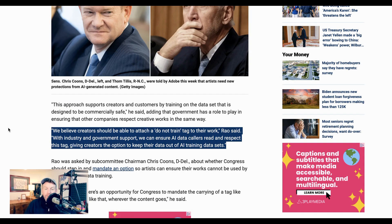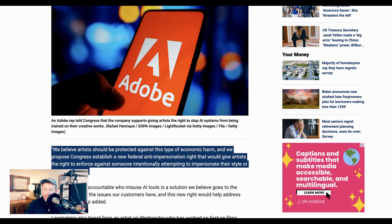Dana Rau said, "We believe creators should be able to attach a Do Not Train tag to their work. With industry and government support, we can ensure AI data crawlers read and respect this tag, giving creators the option to keep their data out of AI training data sets." Rau also went even farther, saying, "We believe artists should be protected against this type of economic harm, and we propose Congress establish a new federal anti-impersonation right that would give artists the right to enforce against someone intentionally attempting to impersonate their style or likeness."